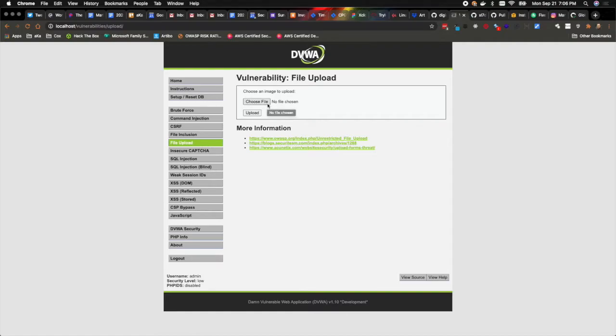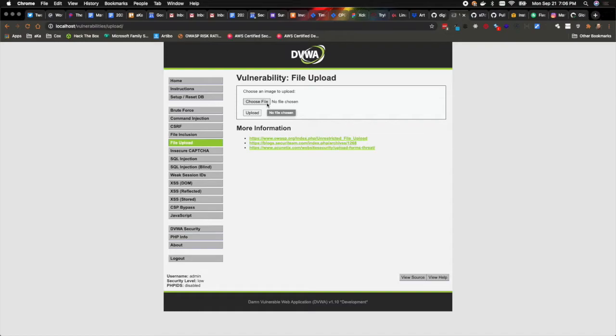So the vulnerability we are here to talk about today is malicious file uploads, or perhaps more generally just not validating what sort of file you expect to be uploaded to your application—a very common vulnerability that application developers accidentally leave in their apps.